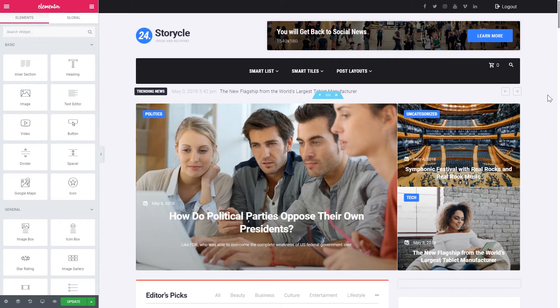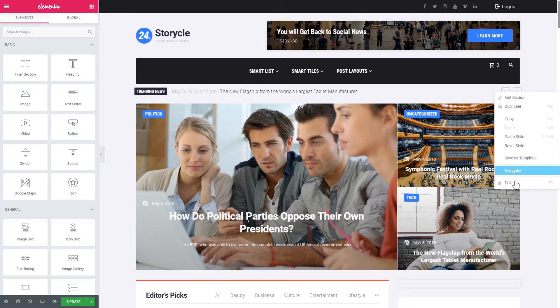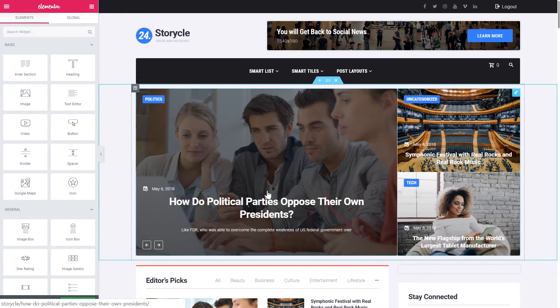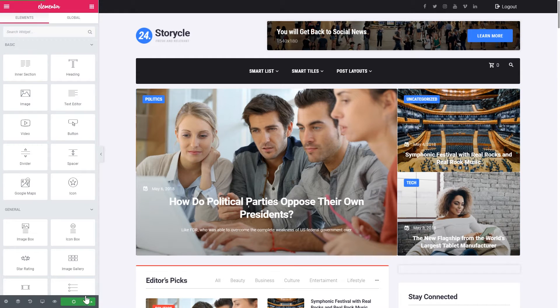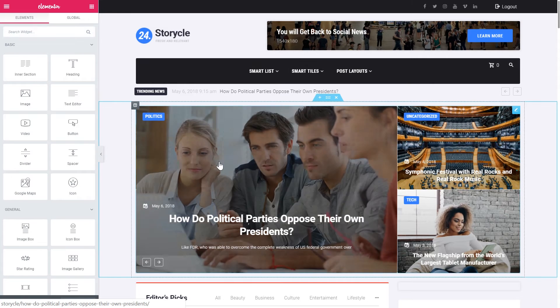Now we go back to the home page. Now we can delete this section because we don't need it anymore. Let's also update so the changes are saved. And now let's refresh. Now we're going to see the updated header with the news ticker inside it. Let's check this out.